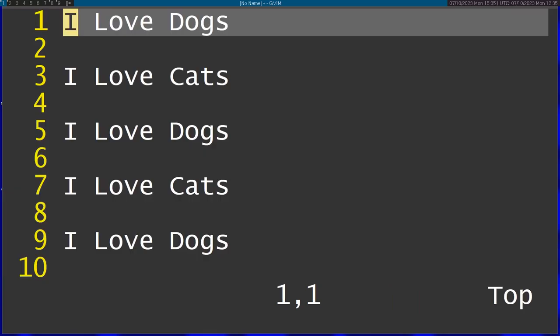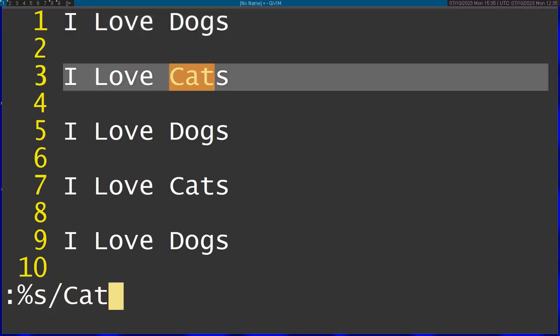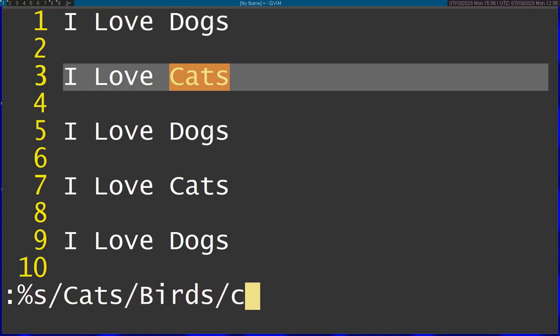Let's say I want to replace some of the cats, but not all of them. What I can do is use the C flag on the substitute. I'm going to substitute cats with birds and pass in the C flag, which means confirm.